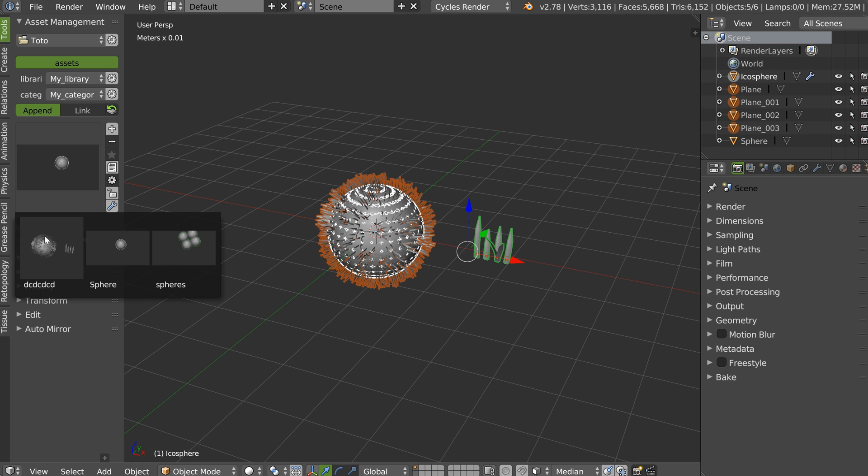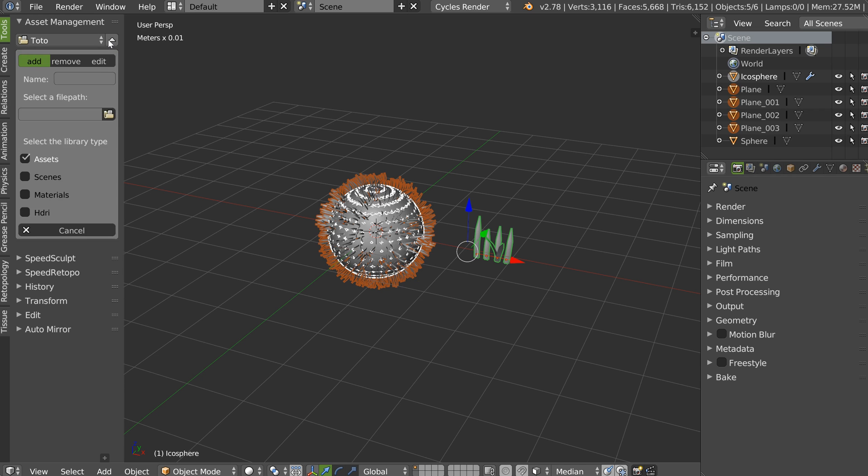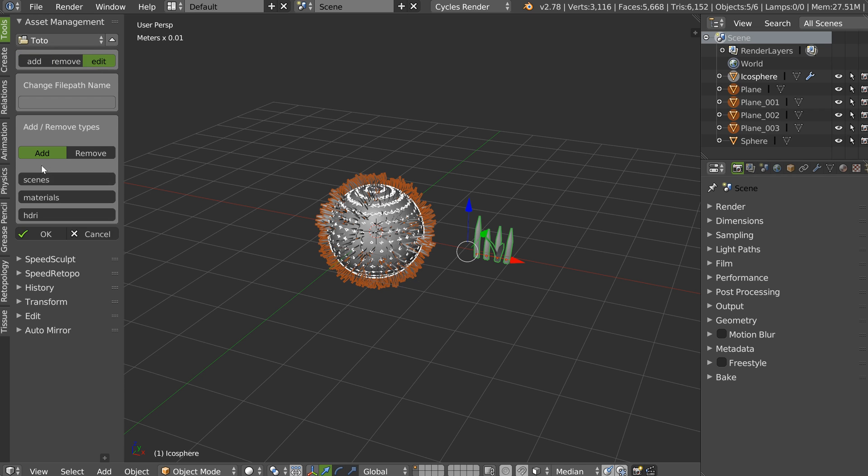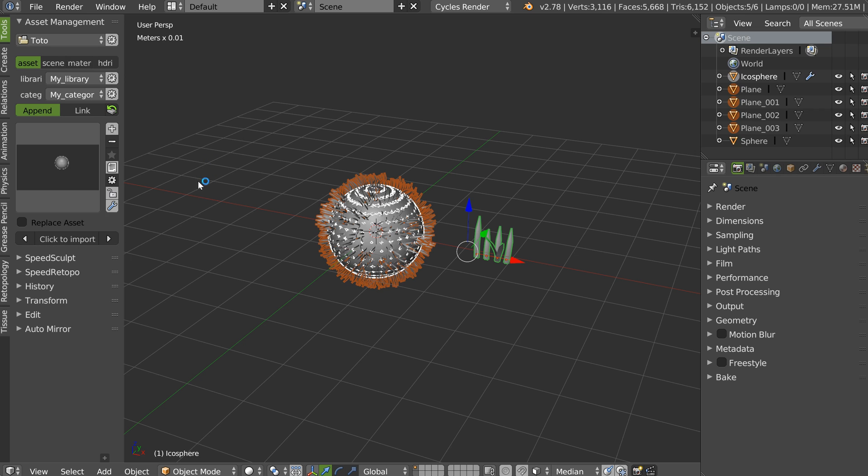So now, I have my new asset in my custom library for my project. And I can edit it. And I click OK. I have everything here.